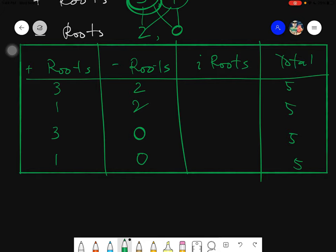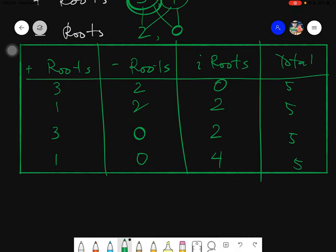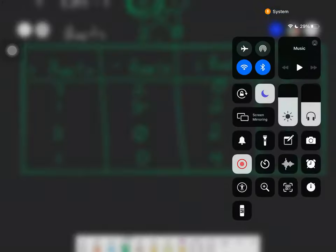Filling in imaginary roots: three plus two is five, so zero imaginary roots; one plus two is three, so we need two imaginary roots; three plus zero plus two is five, so two imaginary roots; one plus zero plus four is five, so four imaginary roots. Each row sums to five. That completes the Descartes Rule of Signs — we are finding the possible number of roots and their signs. Thank you everyone. Assalamualaikum warahmatullahi wabarakatuh.